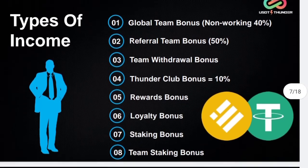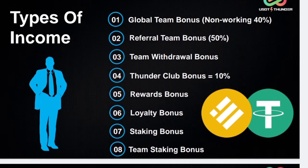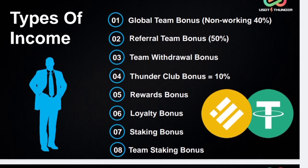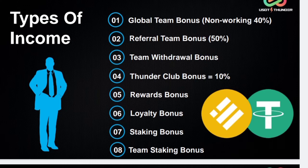Next, type of income: there are 8 types of income. First: global team bonus — this is 40%, it is totally non-working. Second: referral team bonus — it is 50%. Third: team withdrawal bonus. Fourth: thunder club bonus. Fifth: reward bonus. Sixth: loyalty bonus. Seventh: staking bonus. Eighth: team staking bonus.